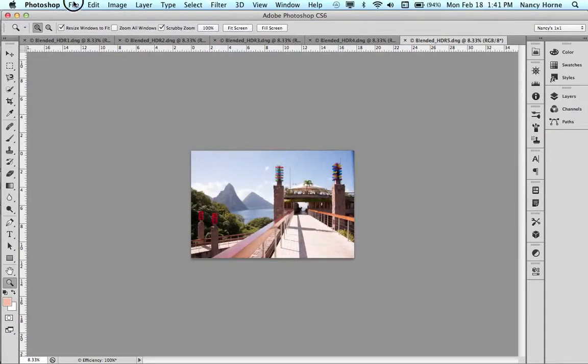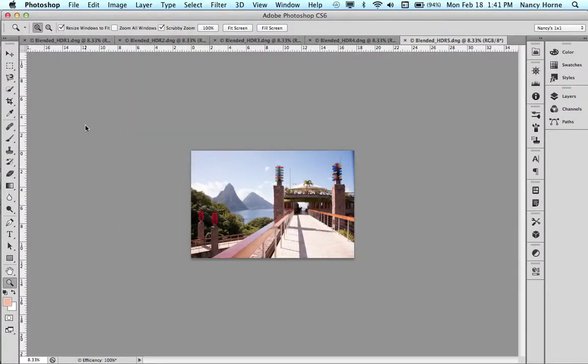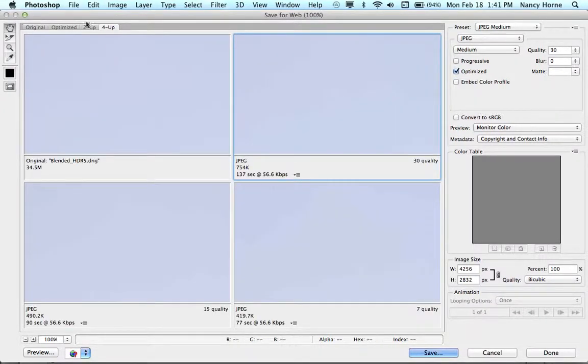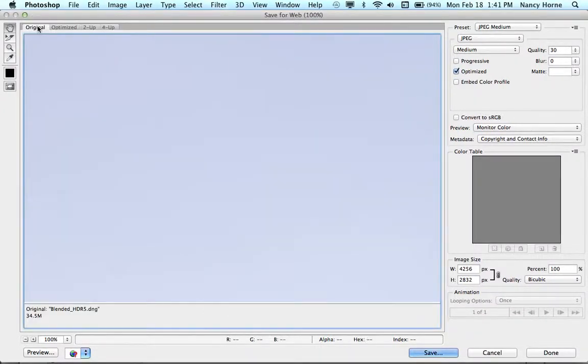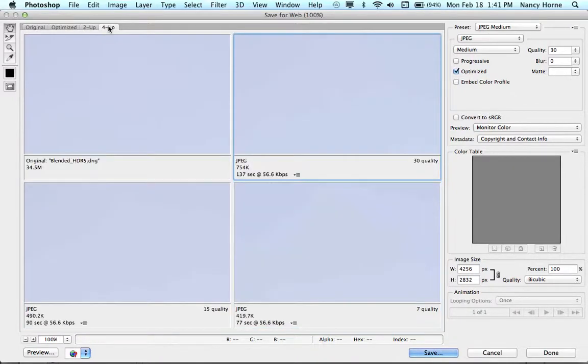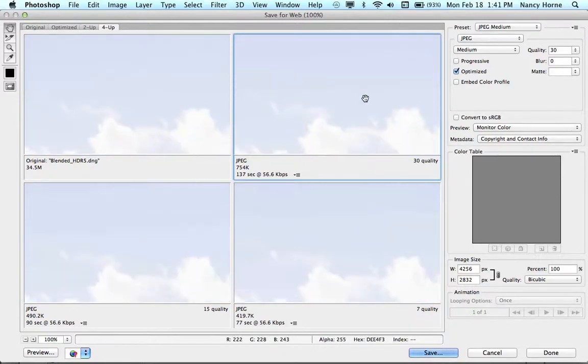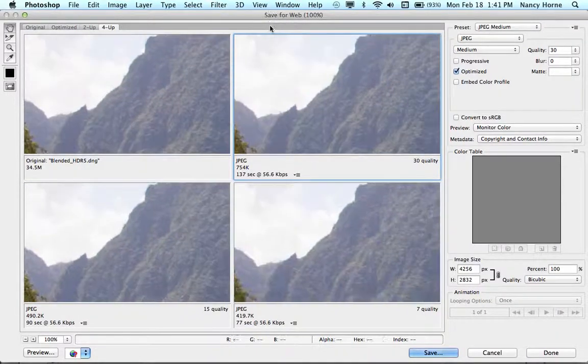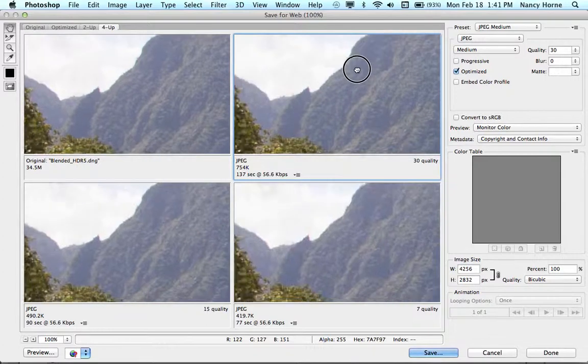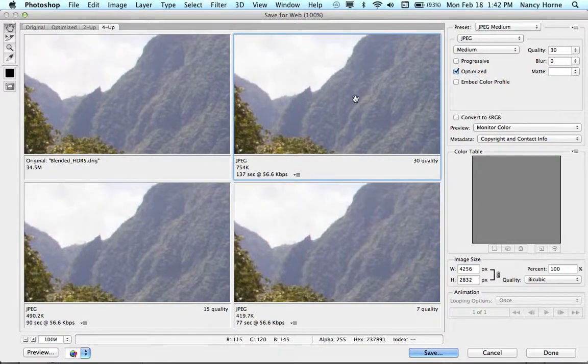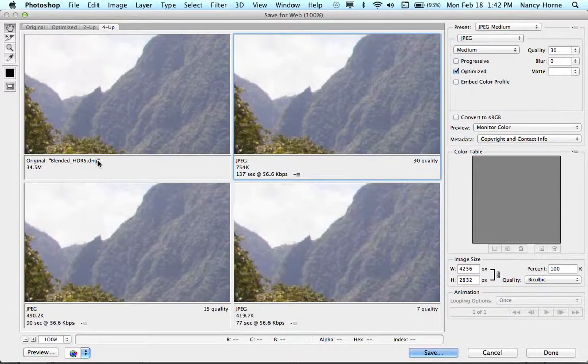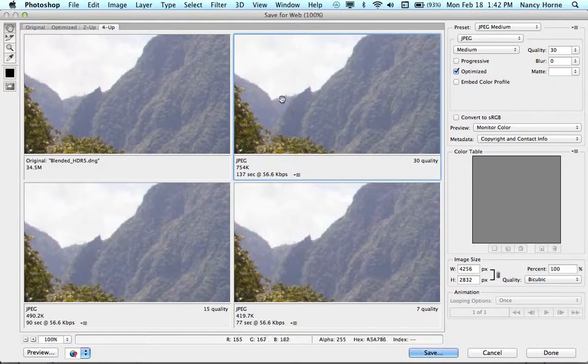Under the file menu we have save for web. This is also your command shift S if you're into keyboard shortcuts. So this comes up with a four up. You actually have different choices here: original, optimized, two up and four up. And when this comes up in four up what you can do is move around in the image so that you can actually see some detail. Here we're starting to find detail. Usually it will come up right away but depending on your image sometimes you end up with simple whiteness.